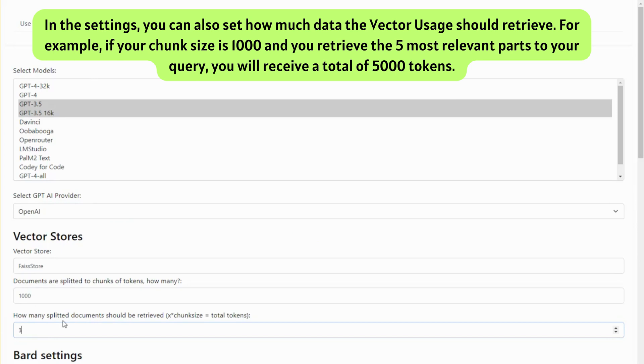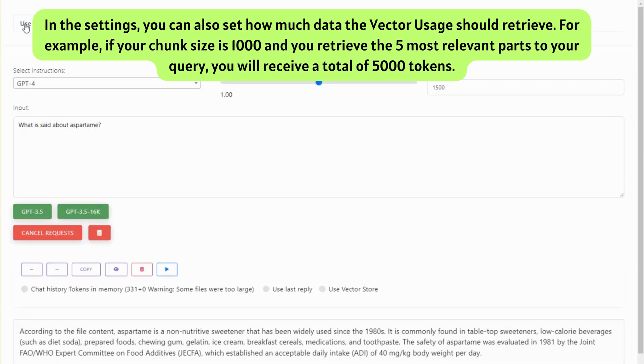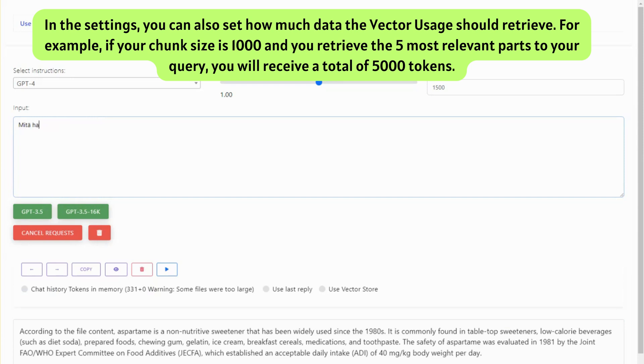In the settings, you can also set how much data the vector usage should retrieve. For example, if your chunk size is 1,000 and you retrieve the five most relevant parts to your query, you will receive a total of 5,000 tokens.